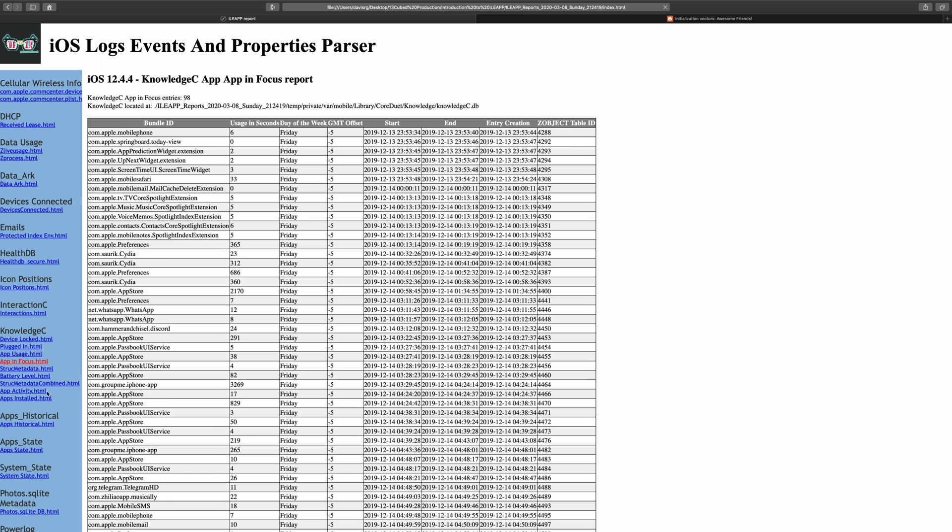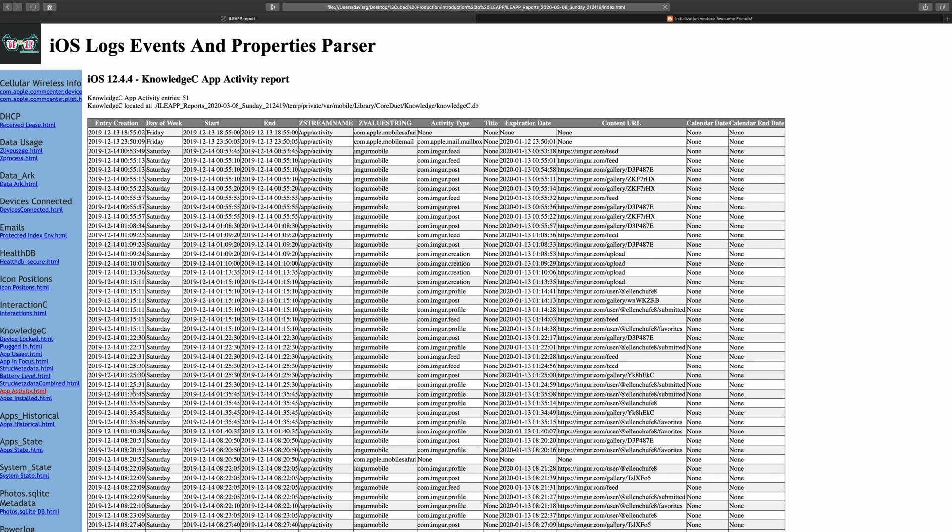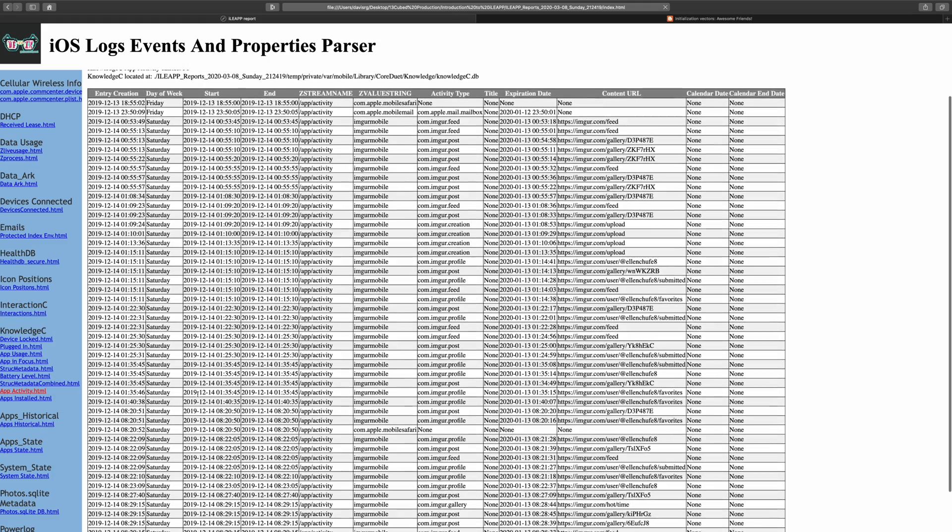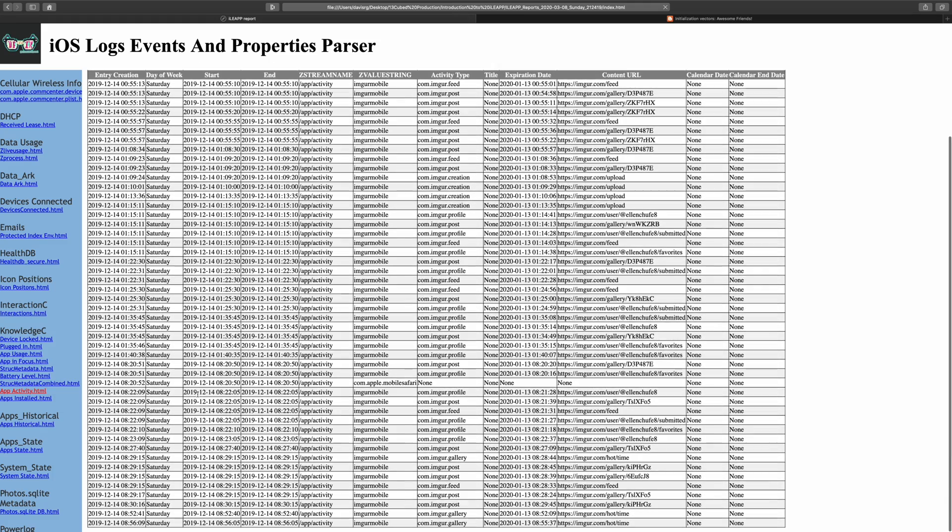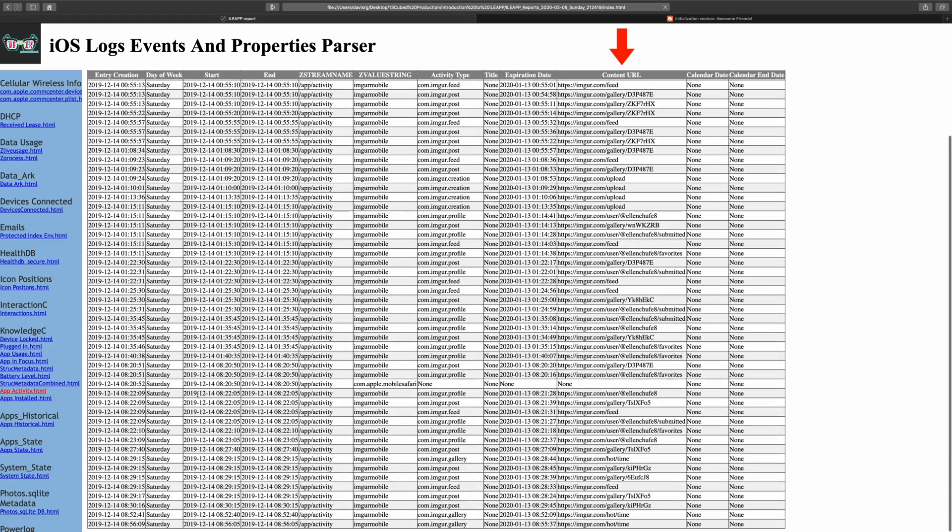If we move on down to the appactivity.html report in the Knowledge C section, we can actually see app usage and what an app was doing and where. Check out the URLs in one of the rightmost columns there. Very interesting information. Again, all of these are under the Knowledge C section.